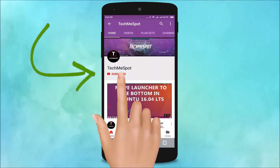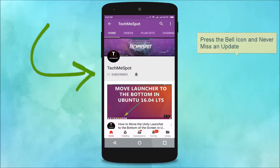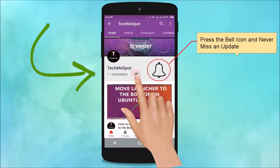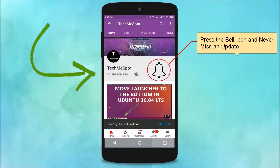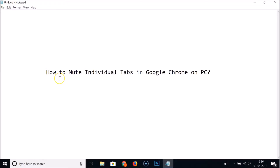Subscribe to the Tech Me Spot channel and press the bell icon to never miss another update. Hi guys, in this tutorial I'm going to show you how to mute individual tabs in Google Chrome on PC.